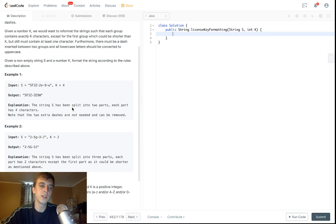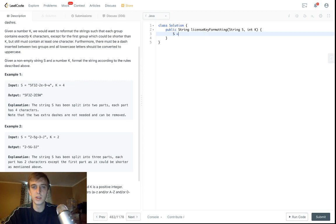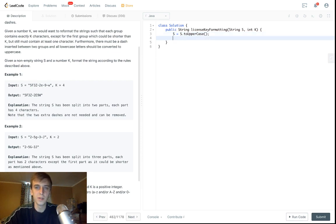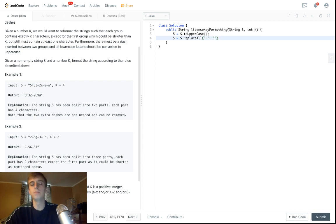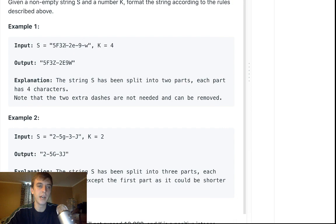This is pretty easy. The first thing we should do — it says make all lowercase uppercase — so let's just make everything uppercase first in the string. We could just say s equals s dot toUpperCase. Now we have all uppercase instantly. There's also a replaceAll method, so we say s equals s dot replaceAll dashes with empty string. We want to get rid of all the dashes at first because the whole idea is we don't need to have the same amount of dashes. We just need the groups to be this number of characters except for the first one. We can remove all the dashes and then put them in accordingly.